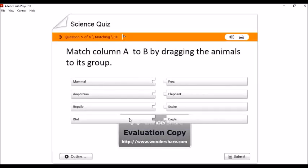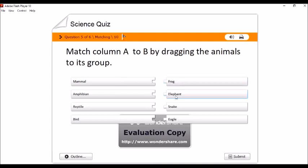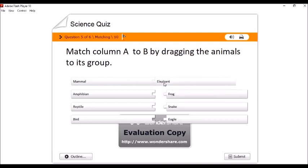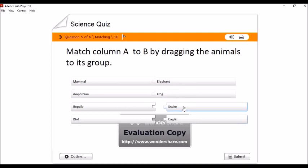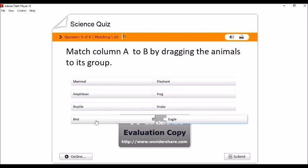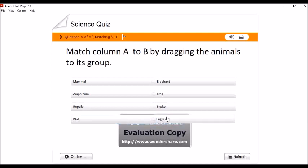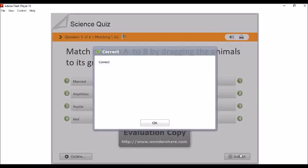Ito naman yung sa matching type. Match column A to B by dragging the animals to its group. Halimbawa, ito, mammal, elephant, amphibian, frog, reptile, snake, bird, eagle. Ayan. And then, submit. Correct.